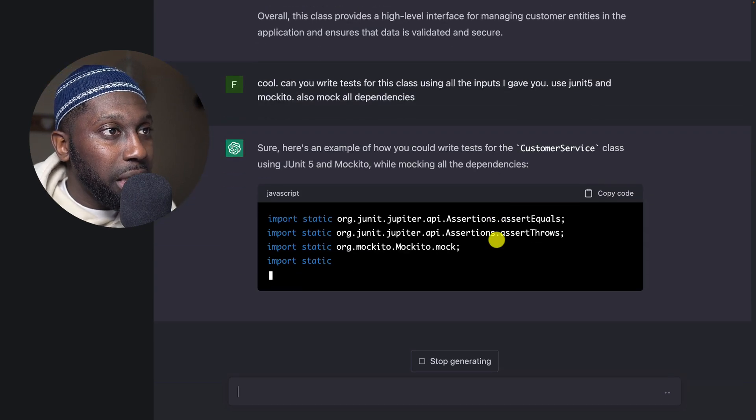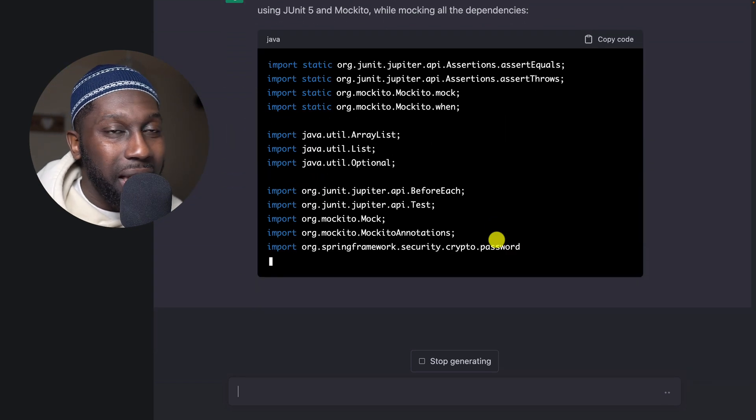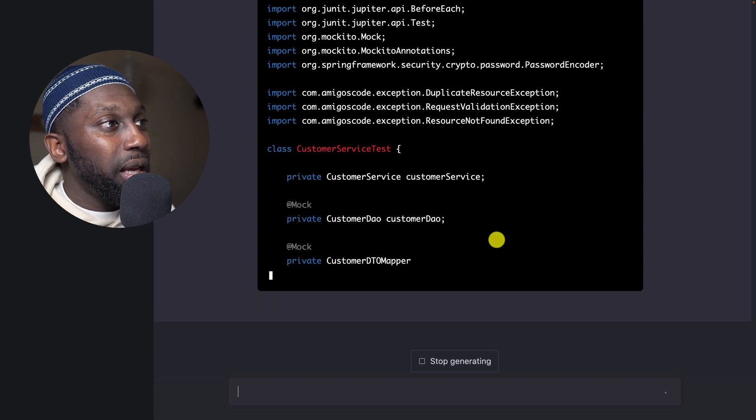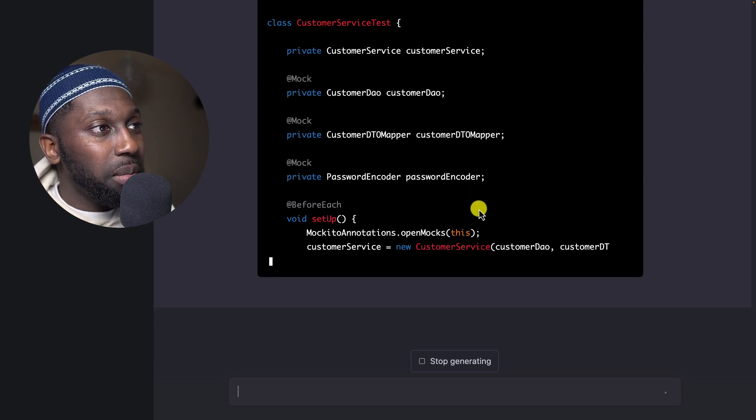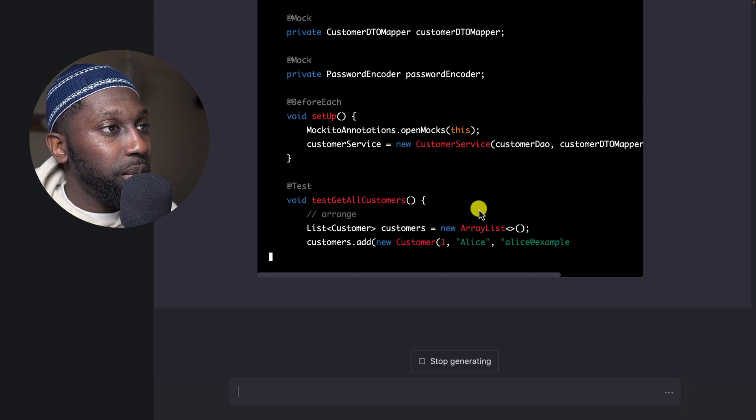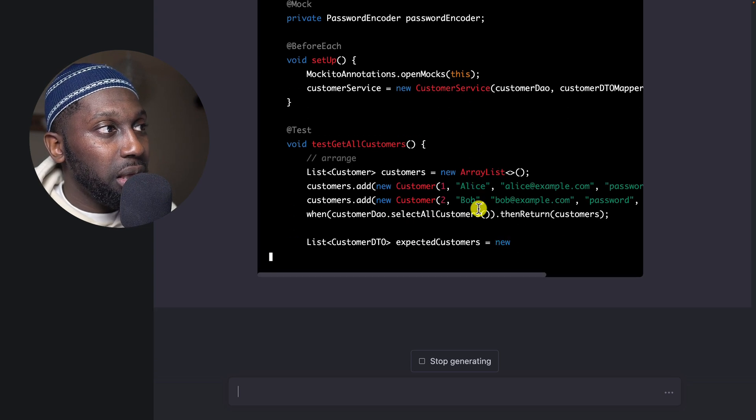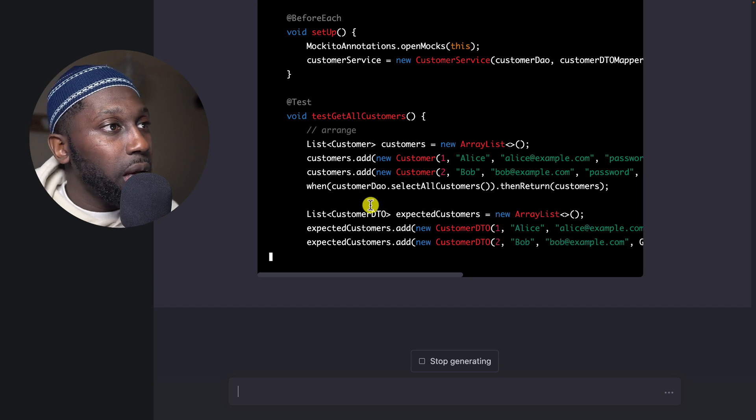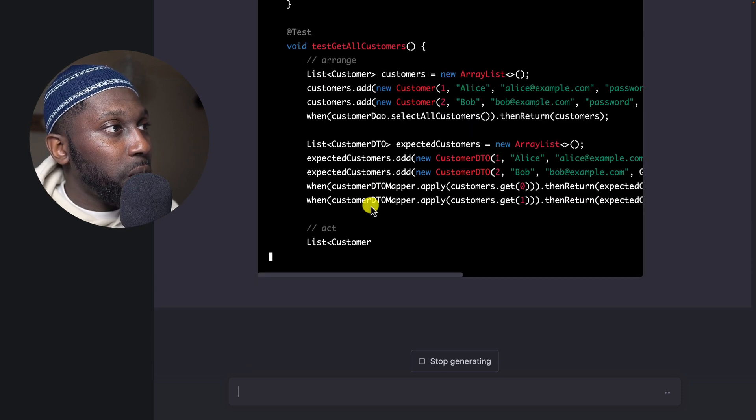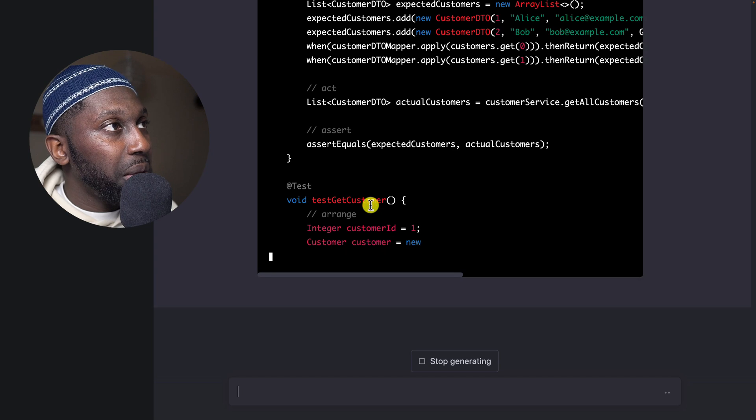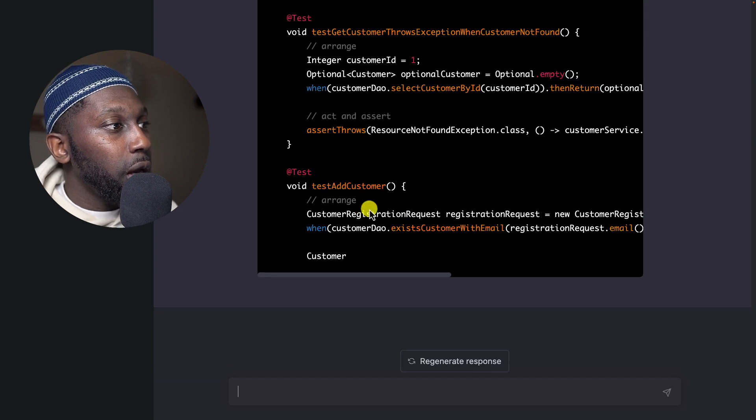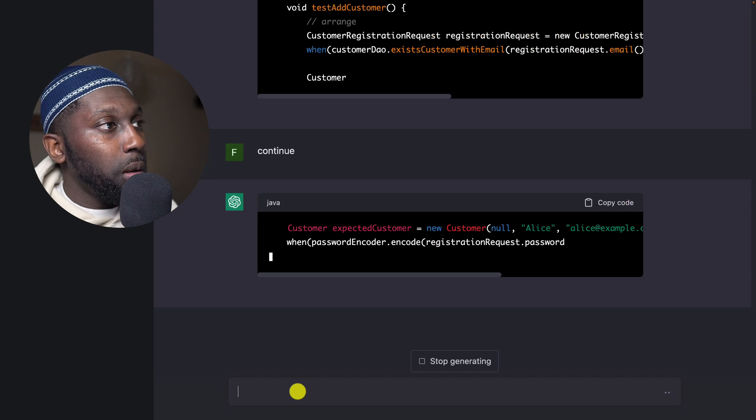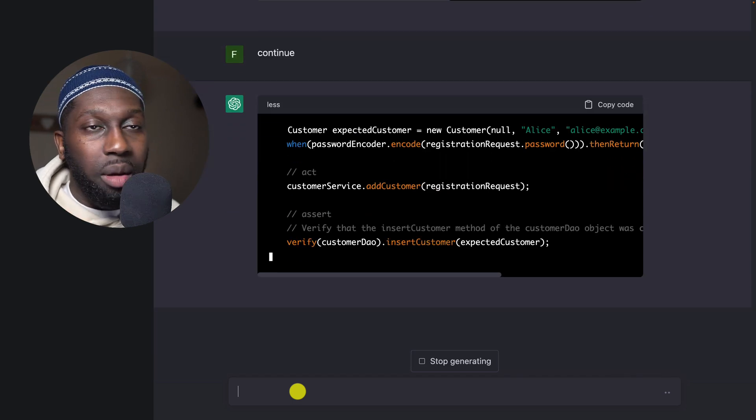So this is important. Basically, I know exactly what the test should look like, but I don't want to write the test, so I'm just going to tell it what I want the test to look like. Mock all dependencies. And it's basically giving me the test class. This is beautiful. I think we're going to have to say continue a couple of times because ChatGPT basically doesn't give you the full class if it's too big.